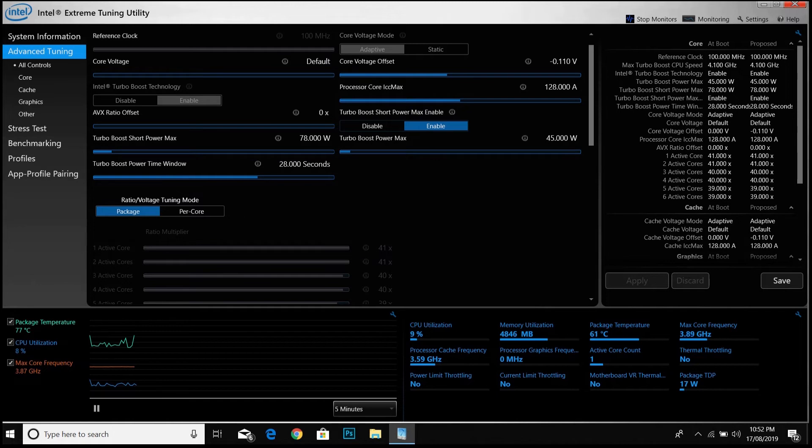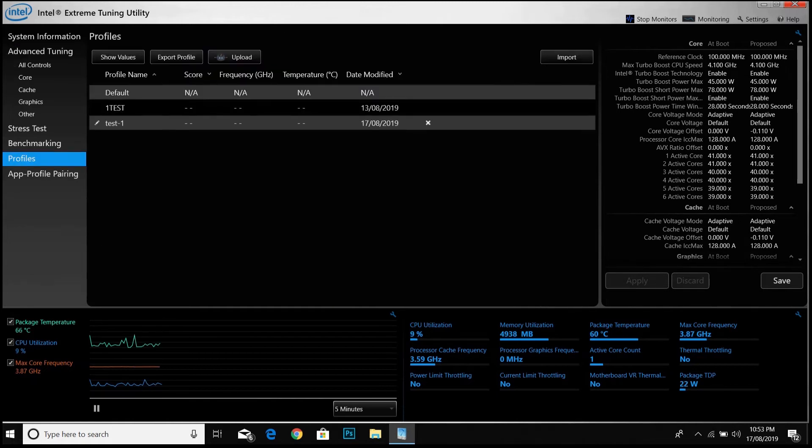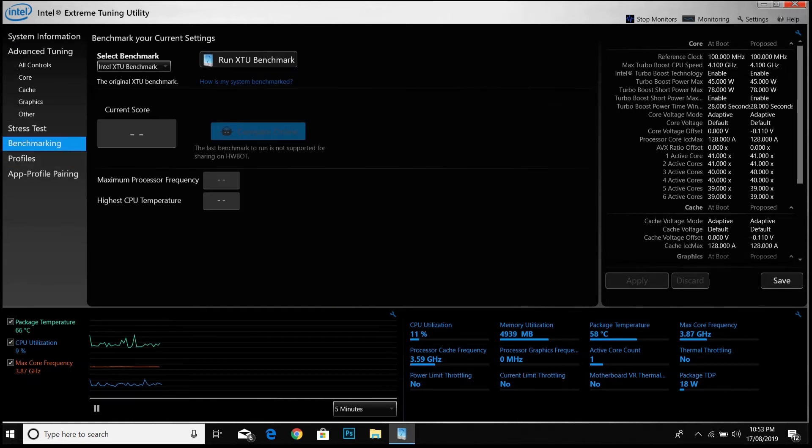Now you have to do benchmarking through this app only. It will be better if you benchmark through this and don't go to other apps. From here you can do the benchmarking.